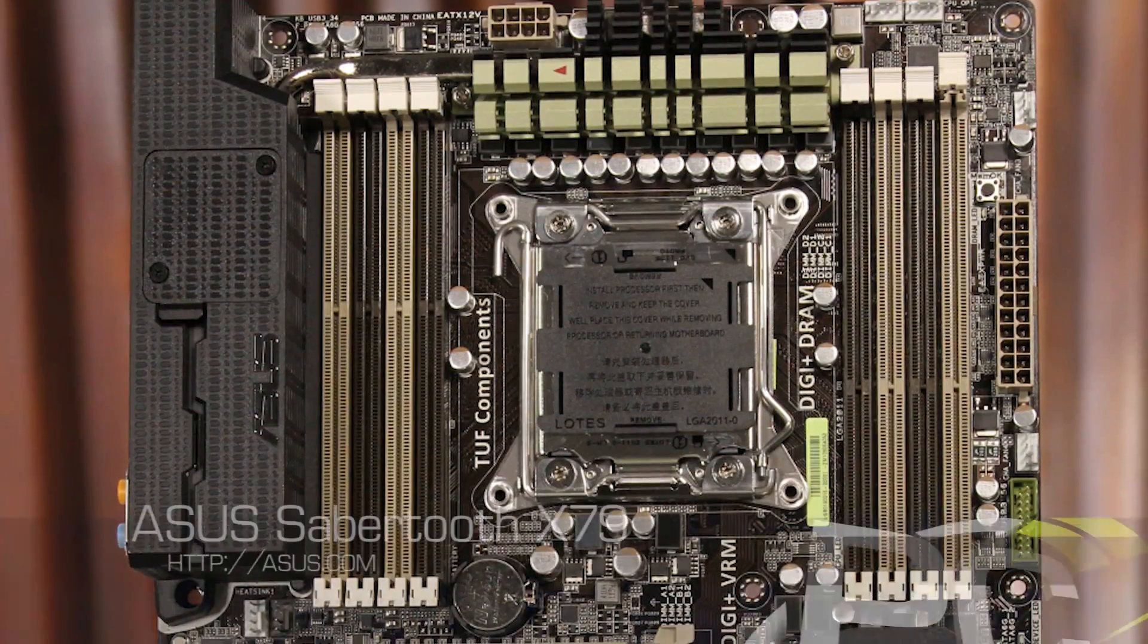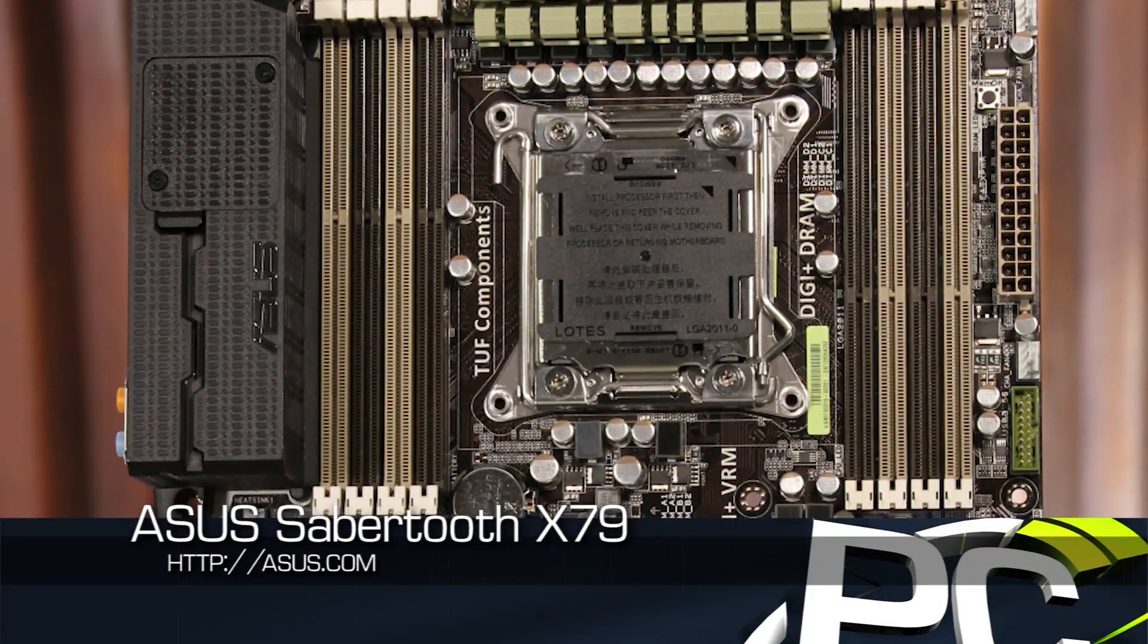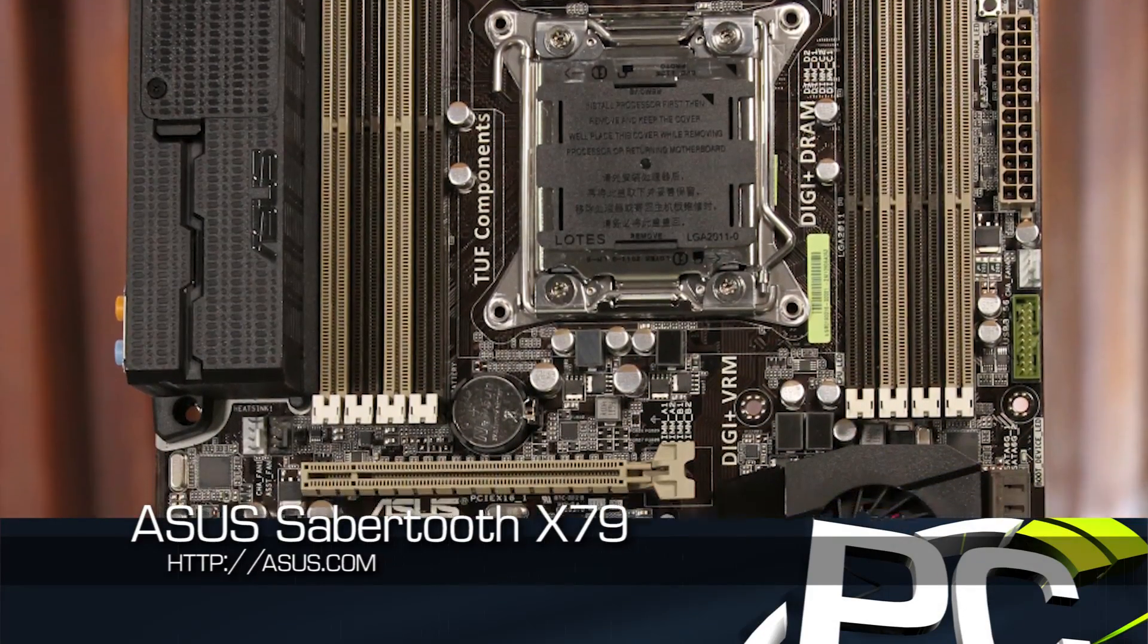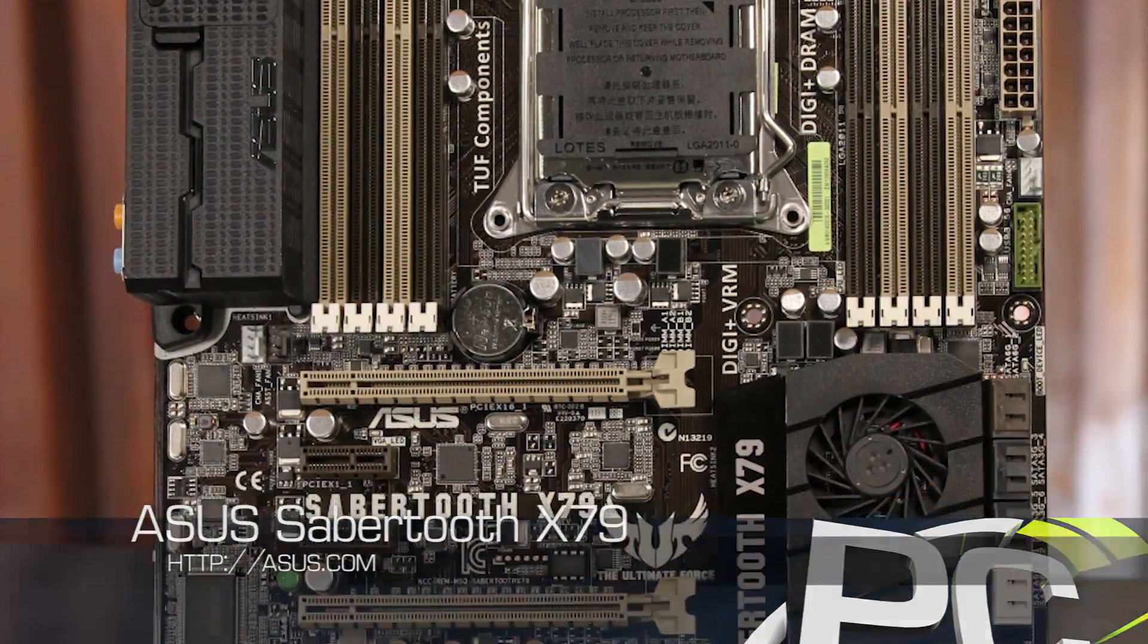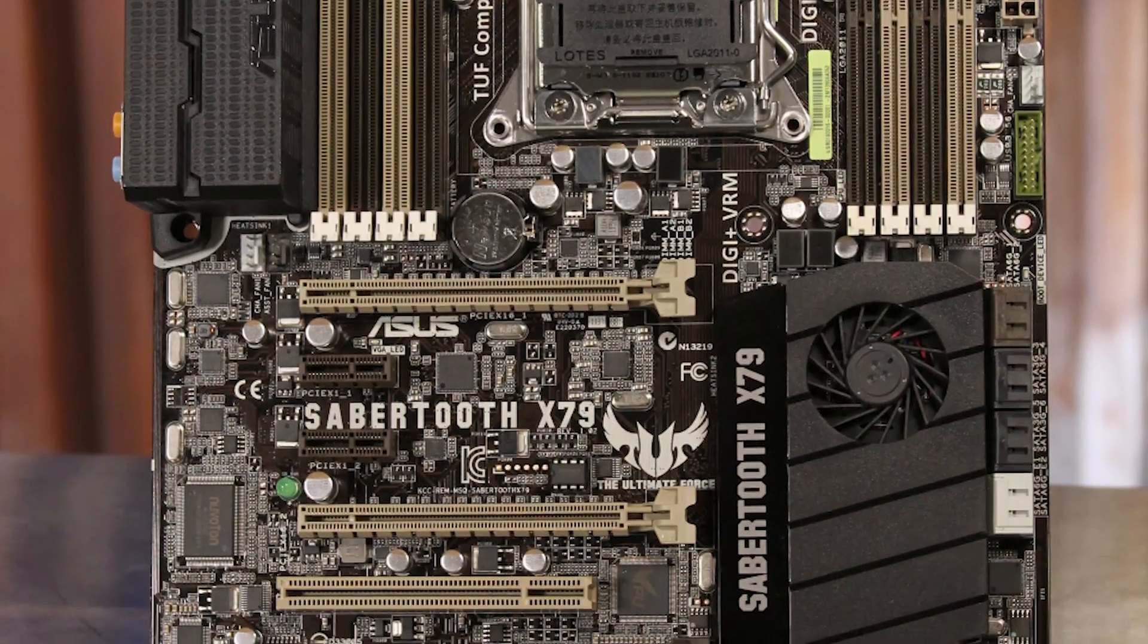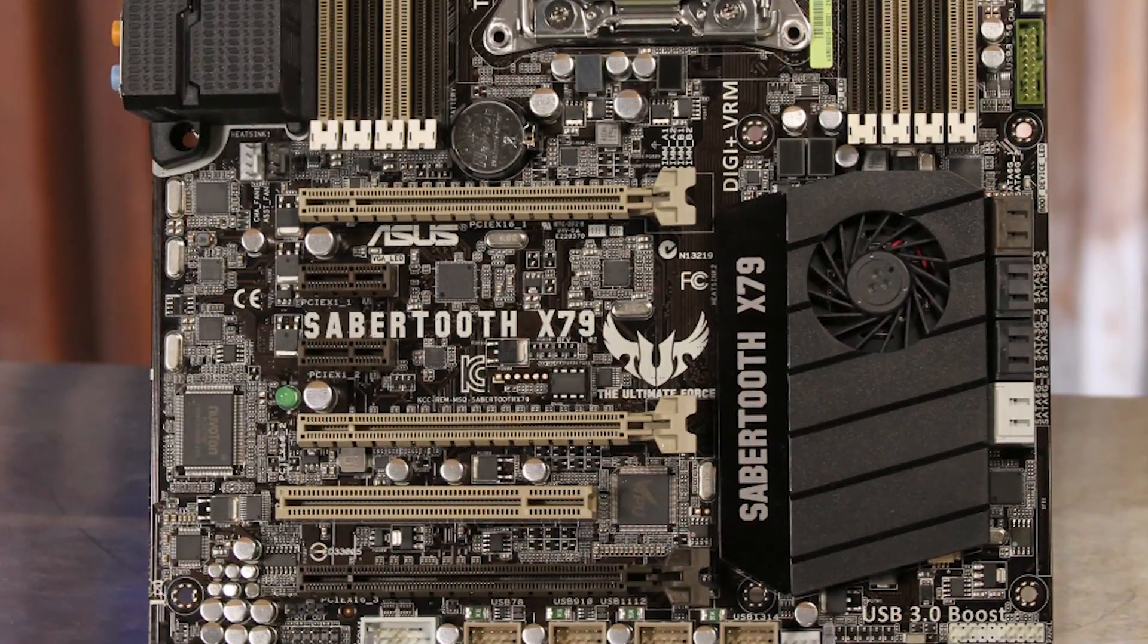The Sabertooth X79 is an option from ASUS that focuses more on reliability than specific overclocking features. This board again has eight DIMM slots, an active chipset cooler, and support for multi-GPU configurations.